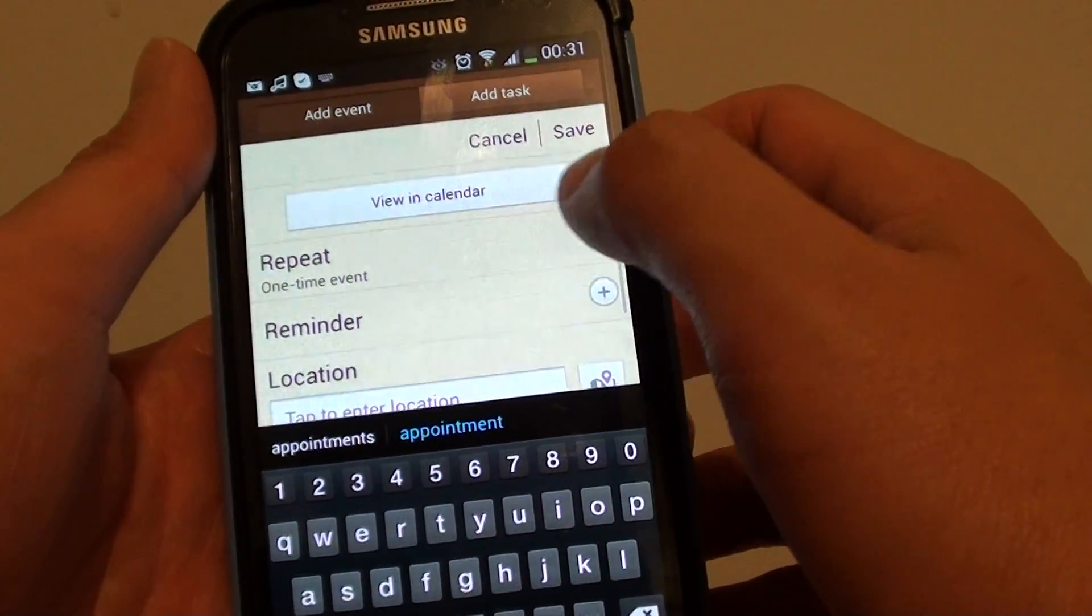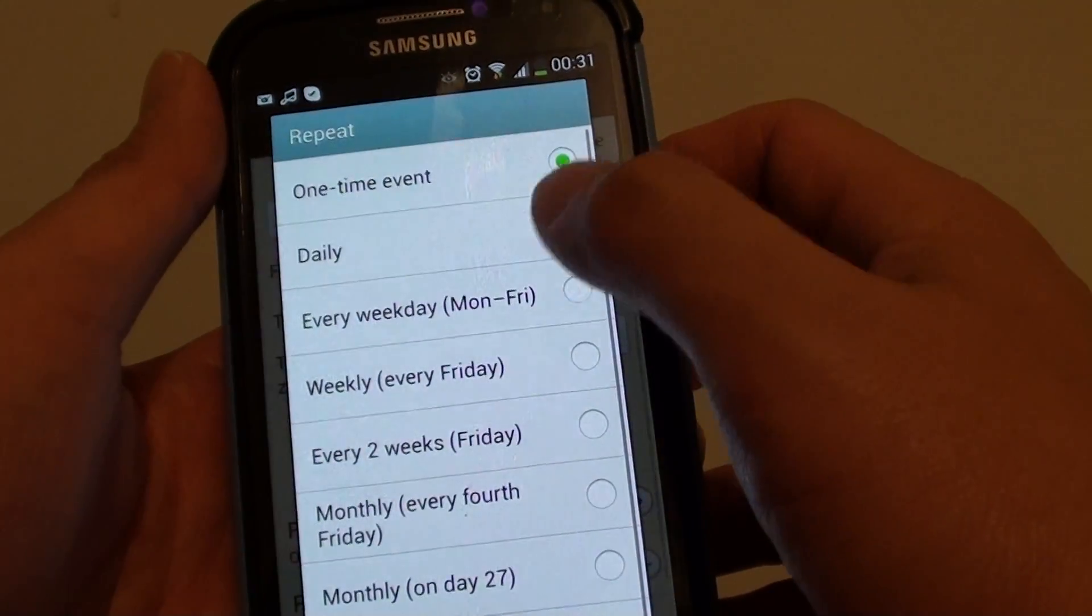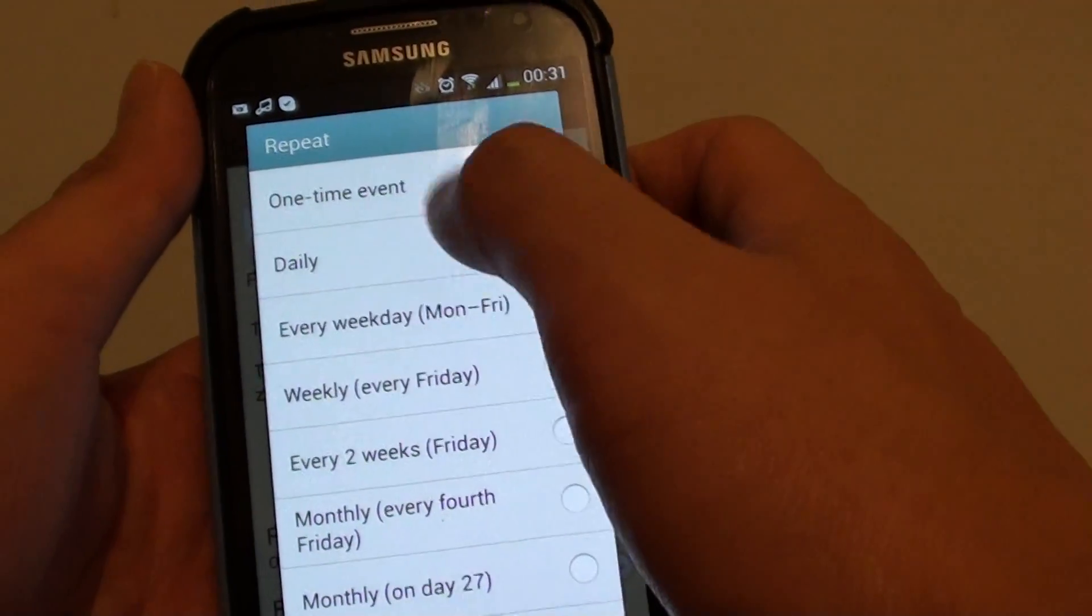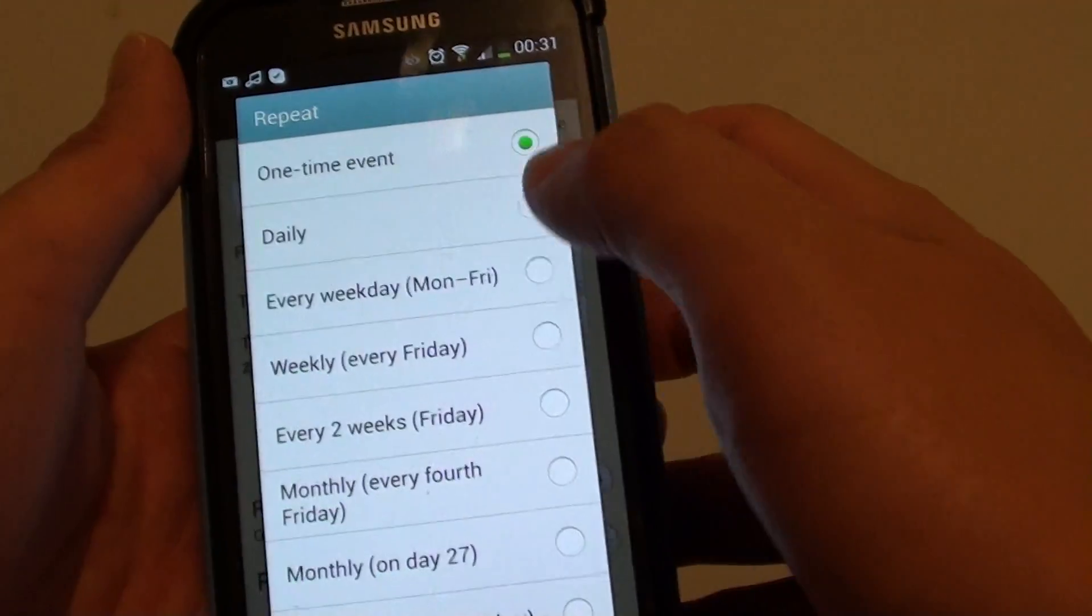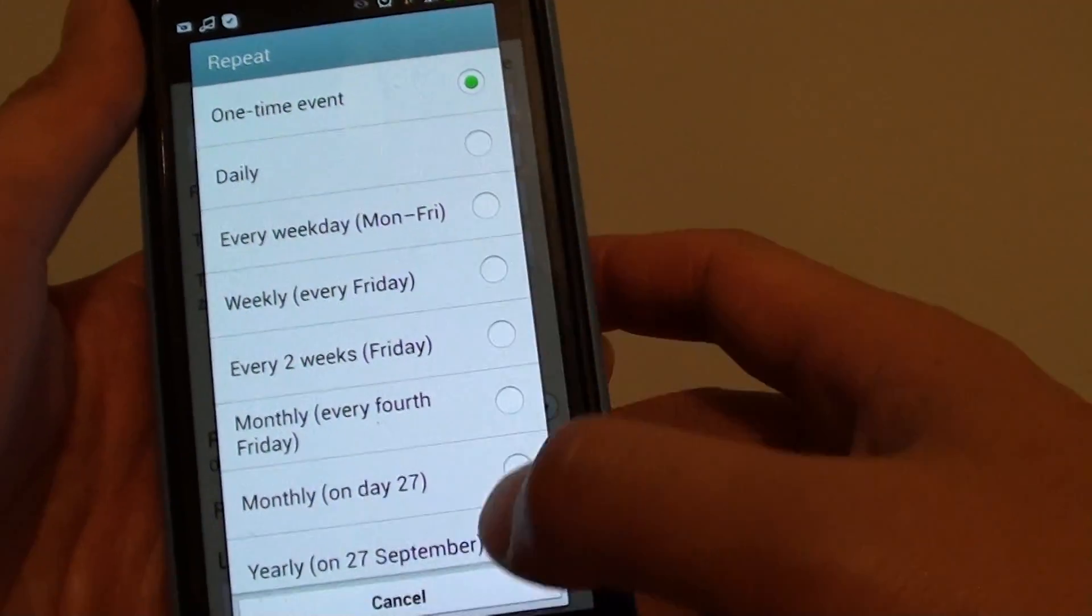You can have this event to be repeated or not. So, you can choose whether it's a one-time event or if it's going to repeat daily or weekly.